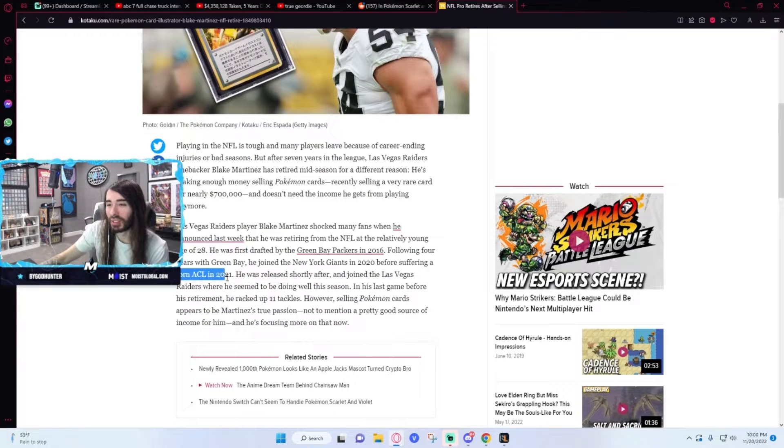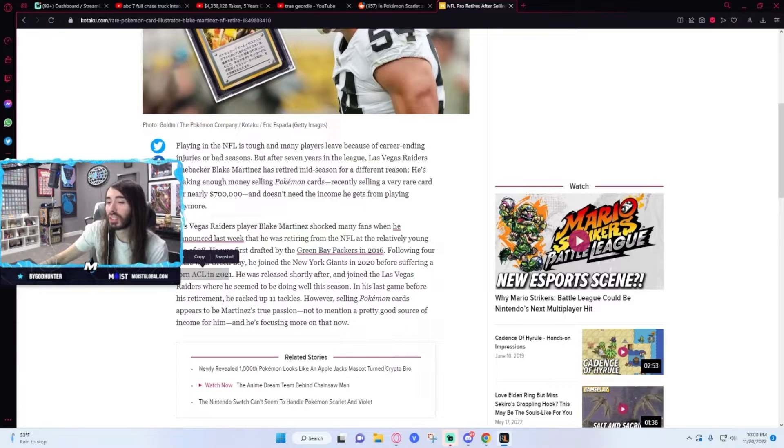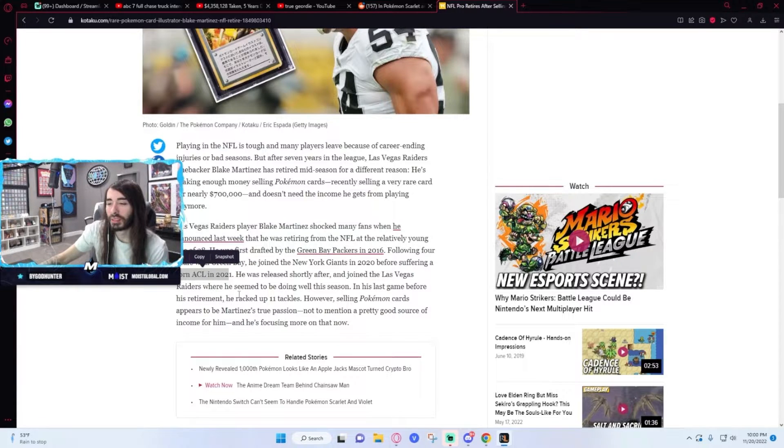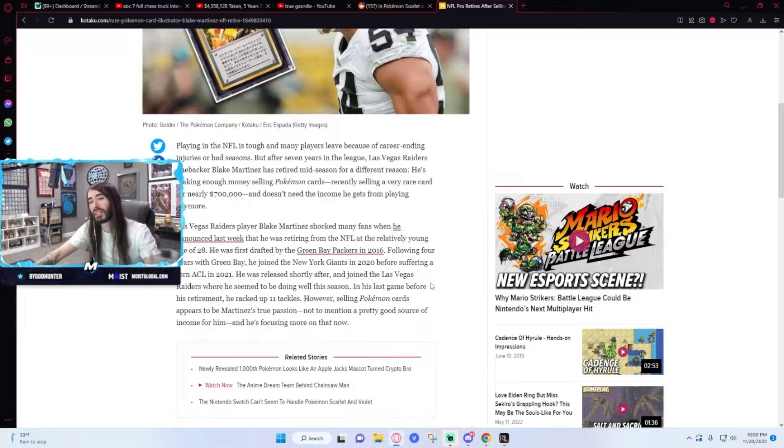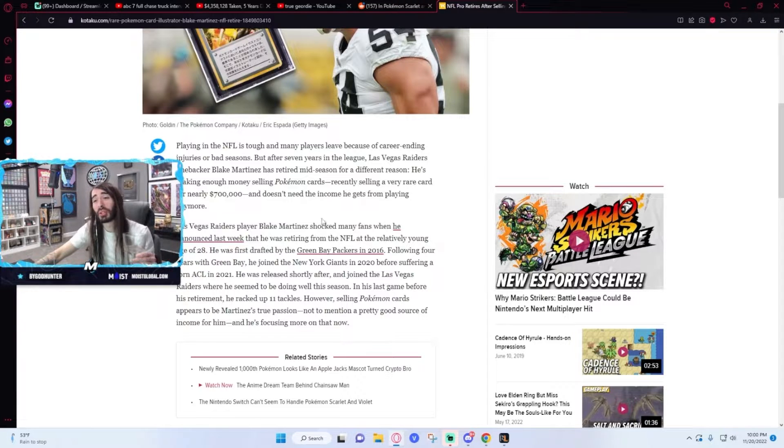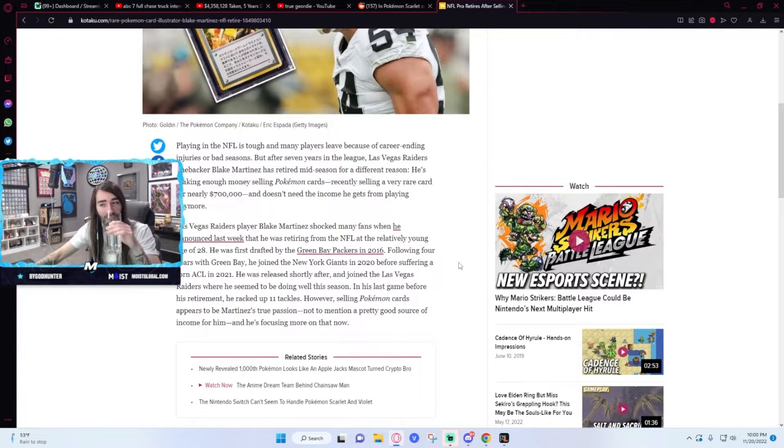Oh, he tore an ACL in 2021. That is a devastating injury. There's no way he ever feels 100%. So he was looking for a way out and found it with Pokemon.